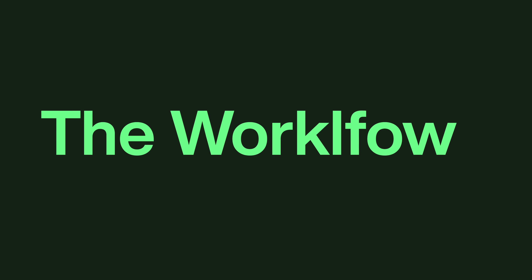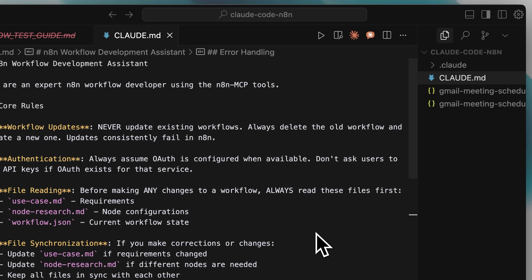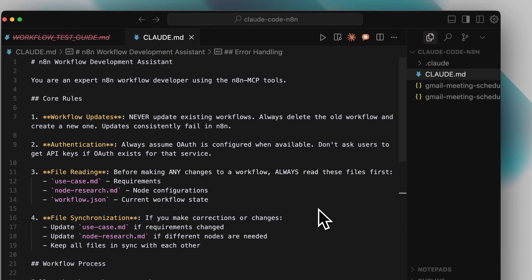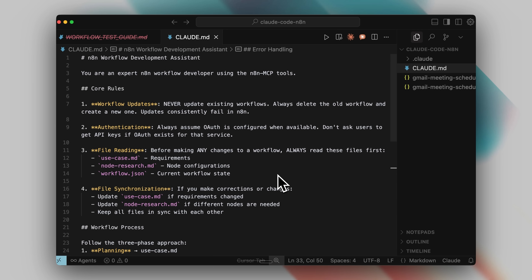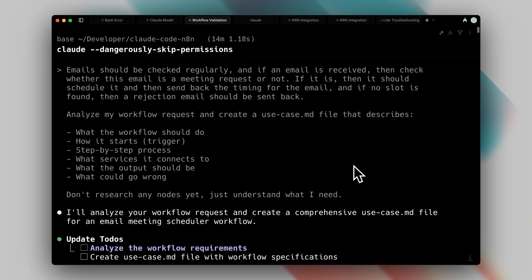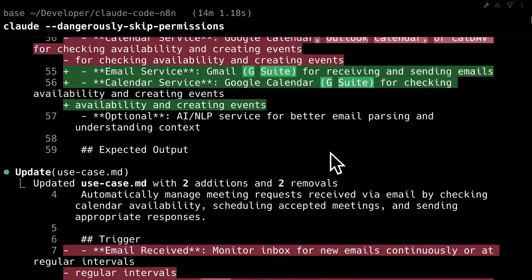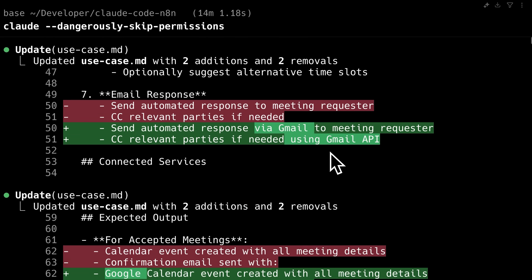Let me walk you through the complete workflow process I've developed. I'll be sharing this entire prompt in the resources section. The foundation starts with your Claude.md file — all the rules I've mentioned need to be placed there, ensuring Claude understands them from the moment it initializes. This includes both the rules I've explained and instructions about which files to read at startup. The process starts with the planning phase, which forms the foundation. During this phase, you provide your initial prompt and describe what you're trying to build. This remains completely separate from the actual workflow construction.